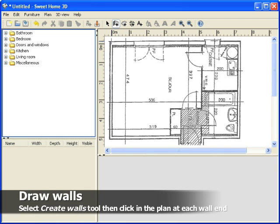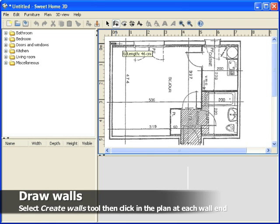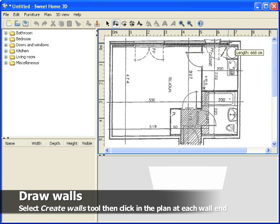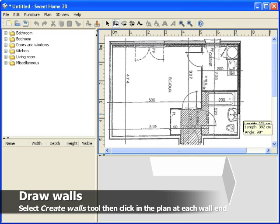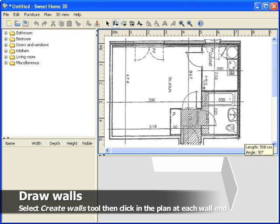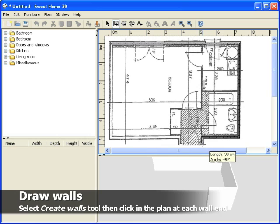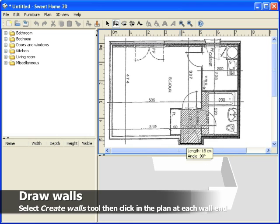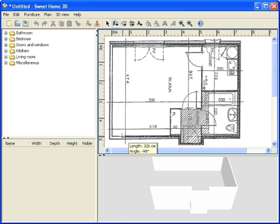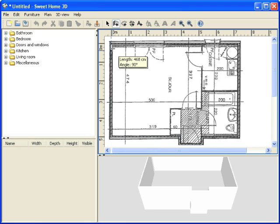Once done, select the Create Walls tool and click in the plan at each wall end. Double-click to finish a set of walls or press the Escape key.